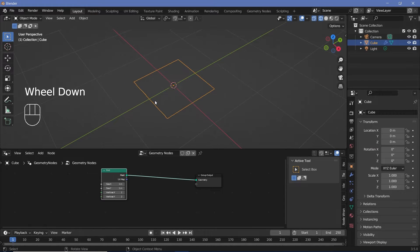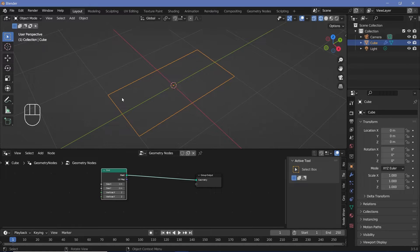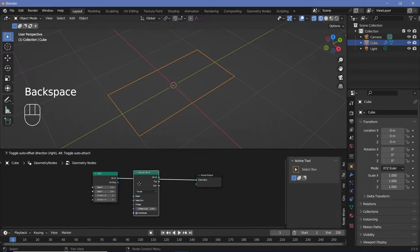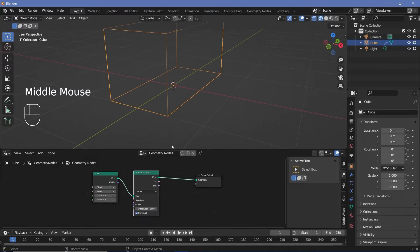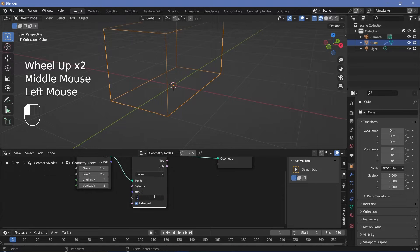I also want the plane to be twice the length on the Y axis, so I'll change the Y size to two to get a rectangle. Now I want to inset the faces, but there's no inset node, so we search for an extrude mesh node and plug that right after the grid. It extrudes on the Z axis, which we don't want, so we'll change the offset scale to zero.